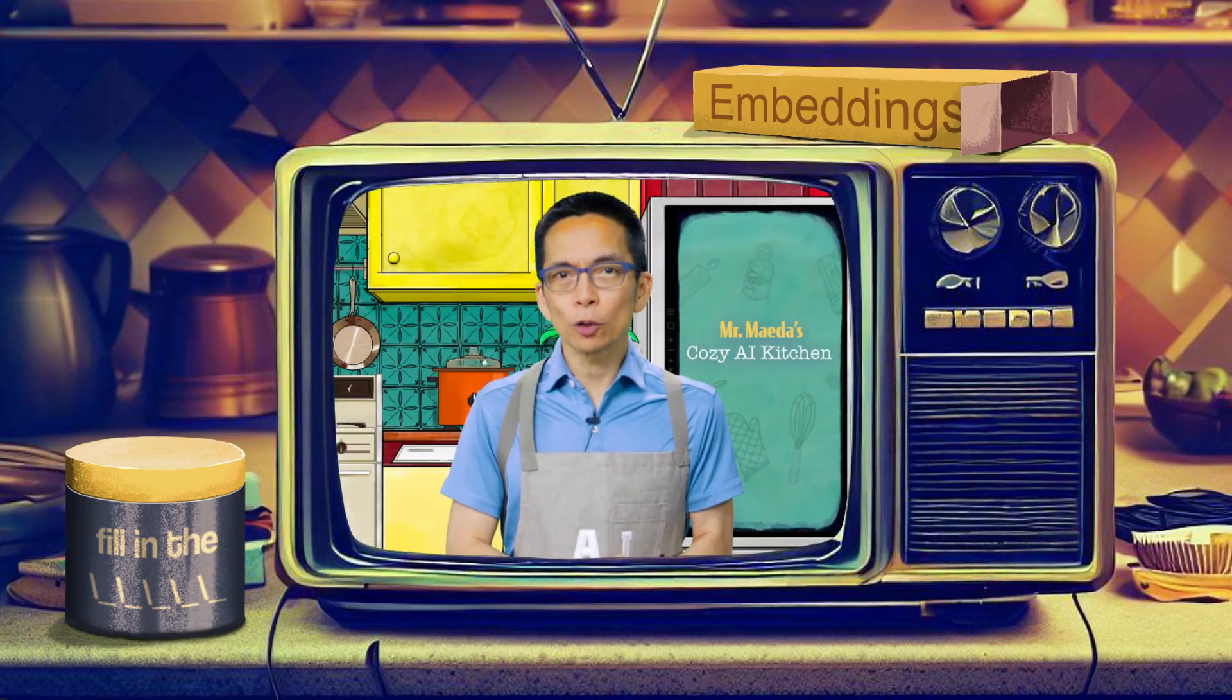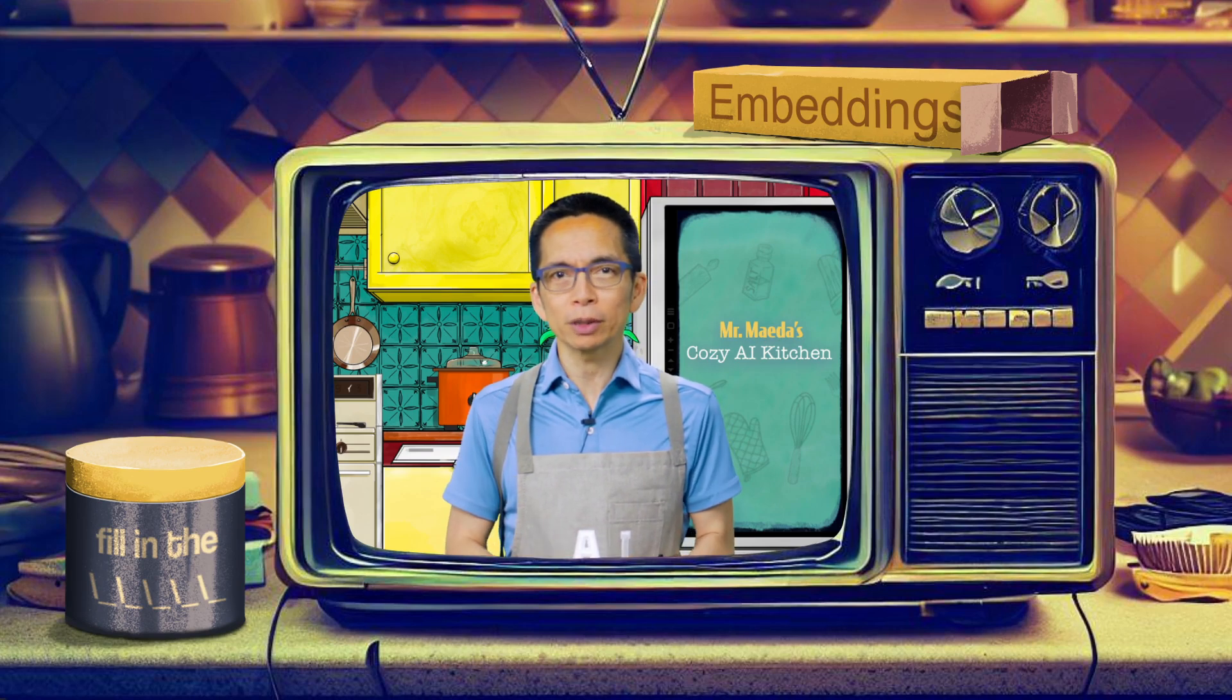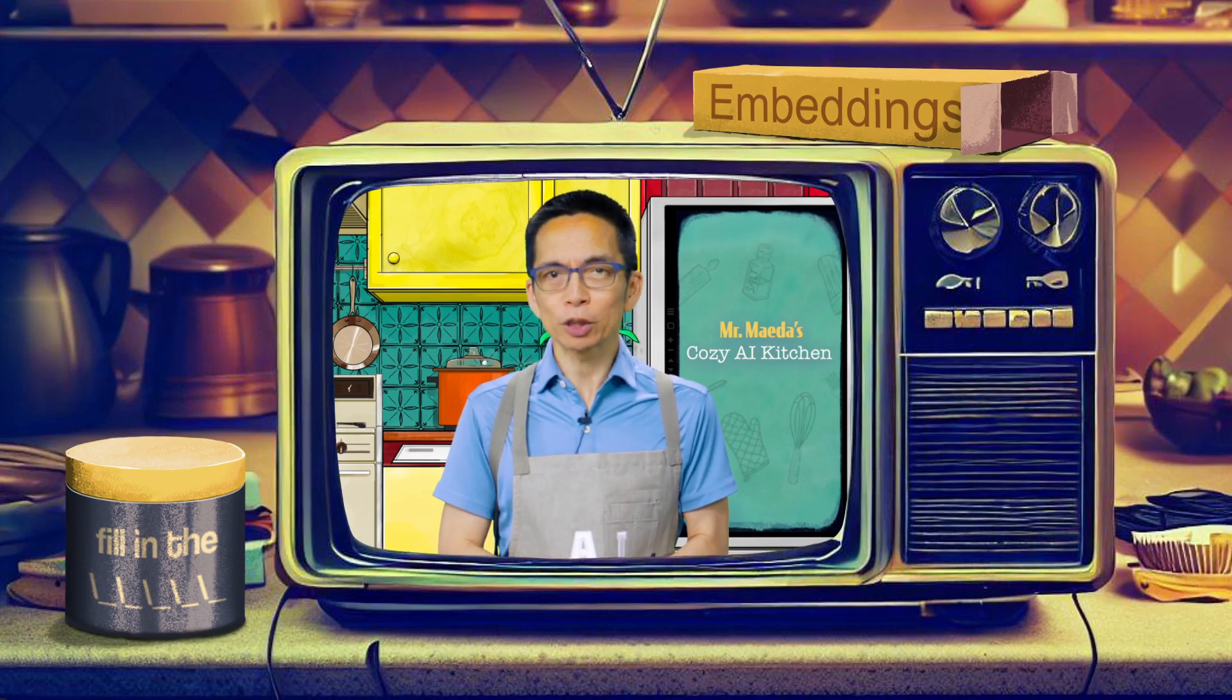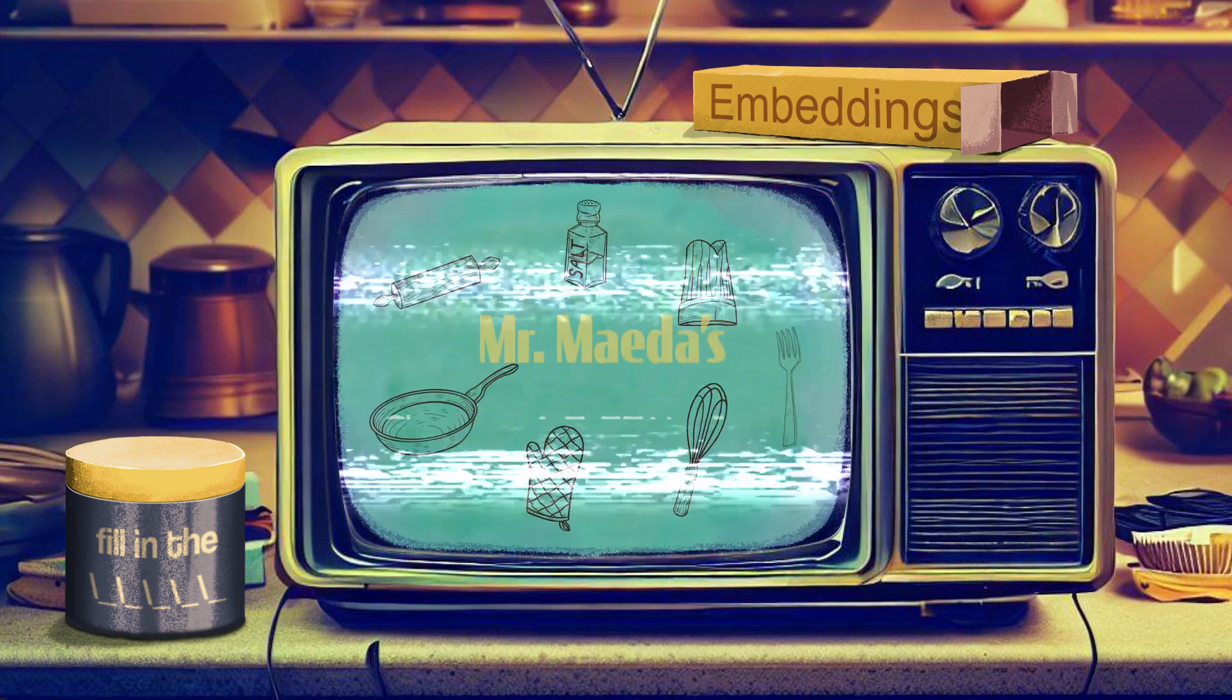Are you looking for a low-code way to take advantage of the agents revolution? Well, join us in this next episode of the Cozy AI Kitchen.